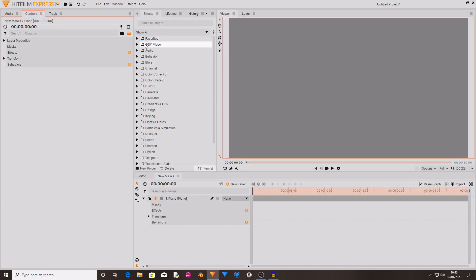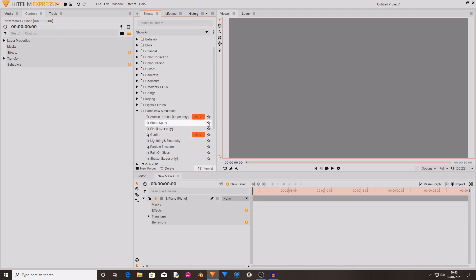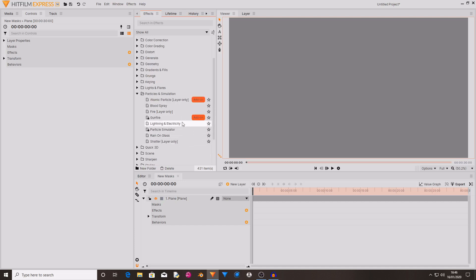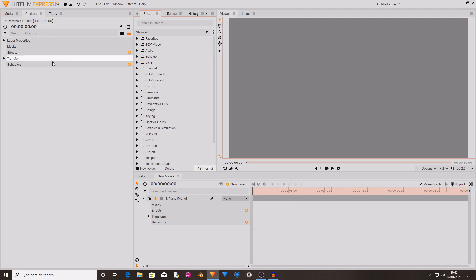There is also a favorites tab, which allows you to see favorited effects. If you select an effect, then you can click the little star next to the effect. So the particle simulator is added to my favorites. That is now up in my favorites.